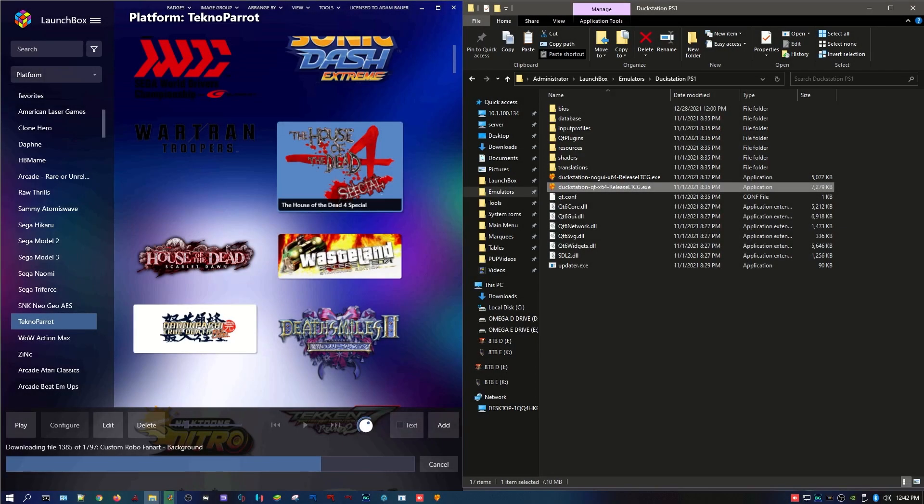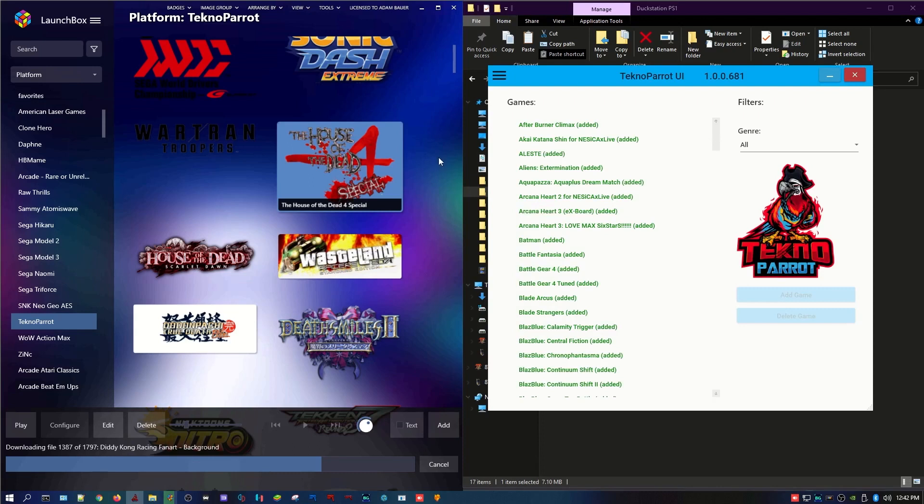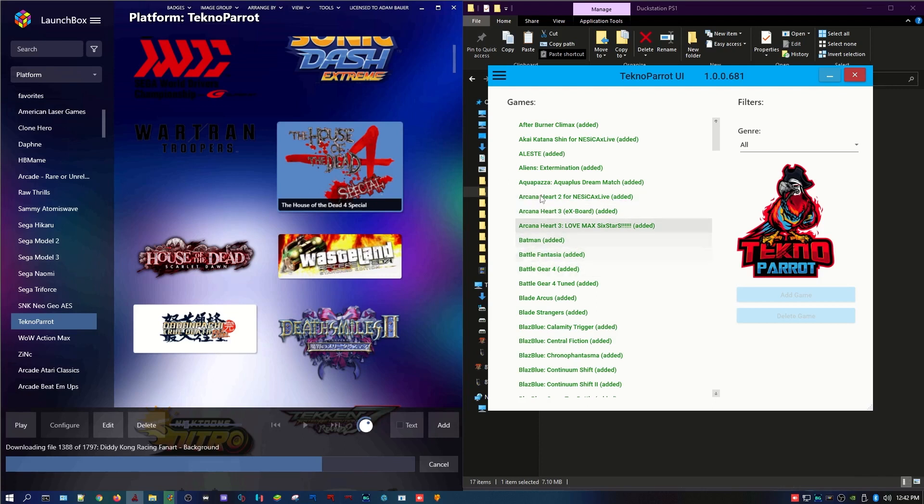Hey guys, ArcadeAdam here. There's an increased interest in how to add Technoparrot games to Launchbox, so I thought I would do a quick and dirty. Let's get into it.